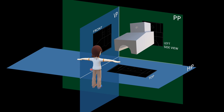To construct the first angle projection, we place the observer, object, then plane of projection. The profile plane is a vertical reference plane. We use an imaginary line as the reference line — this is also the XY line — and place the X1Y1 line for the profile plane.